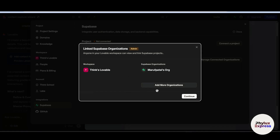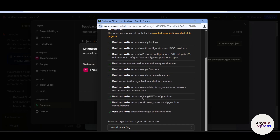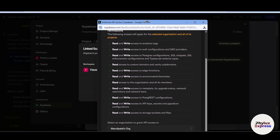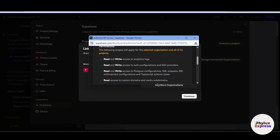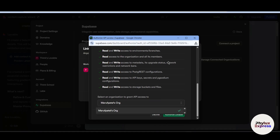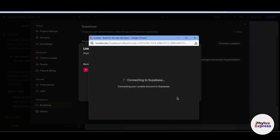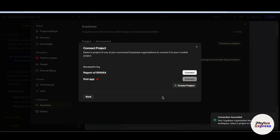I have already created a Supabase organization. If you want to add more organizations, click 'Add more organization.' If you have created more organizations in your GitHub, they will appear here. Simply authorize Lovable and it will connect to Supabase. Then hit Continue.